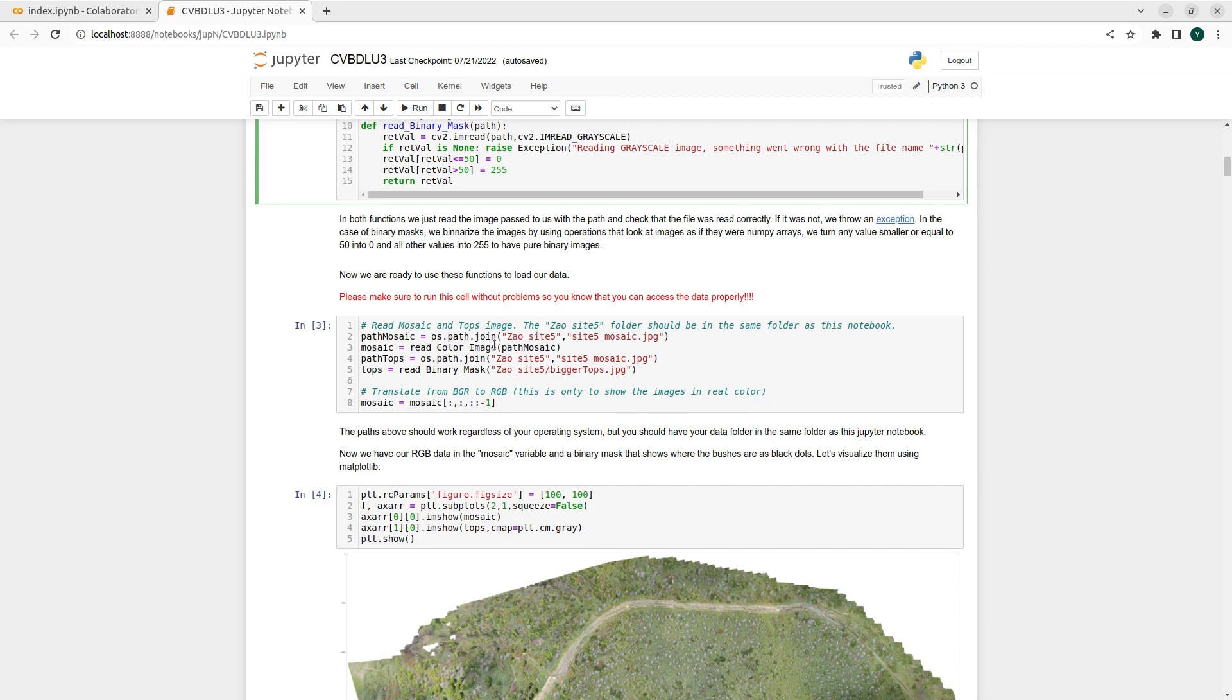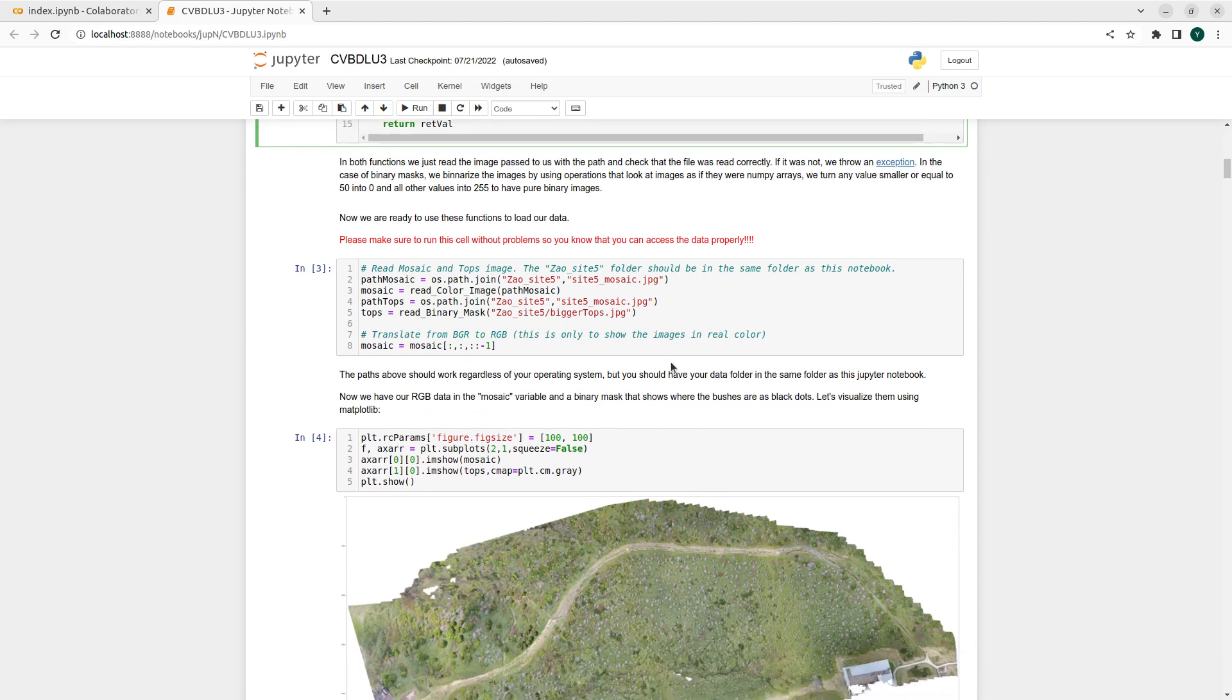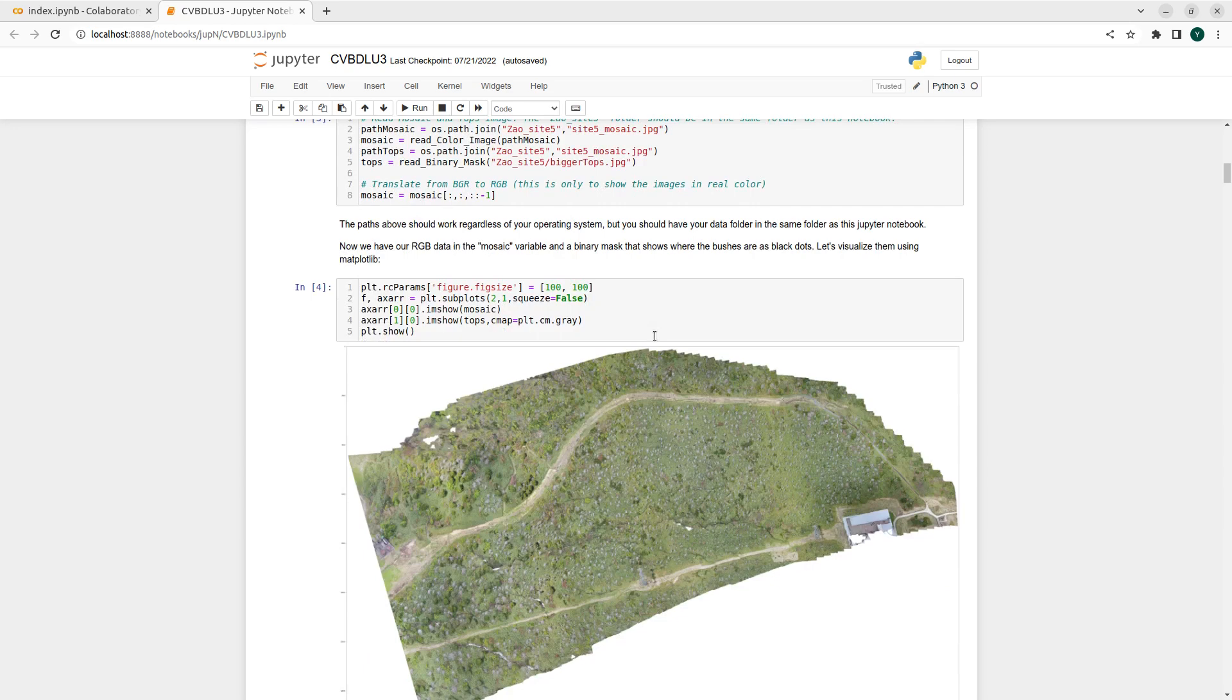Then we just call read_color_image. We do the same with the bigger tops file and we also use the read_binary_mask function. Once we have done that, we can just show them.